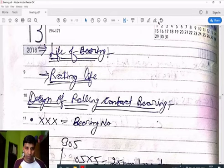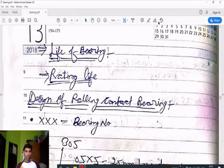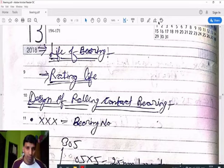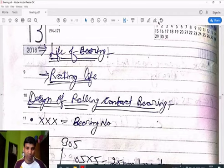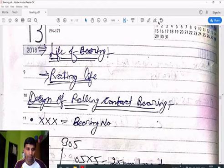Students, you already know that we are now discussing rolling contact bearings in the bearing chapter. Today we will start some numerical problems on rolling contact bearings and some basic concepts — the life of a bearing, how we can find out the life of a bearing, and rating life.